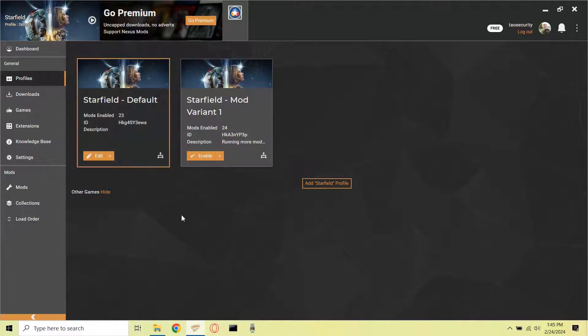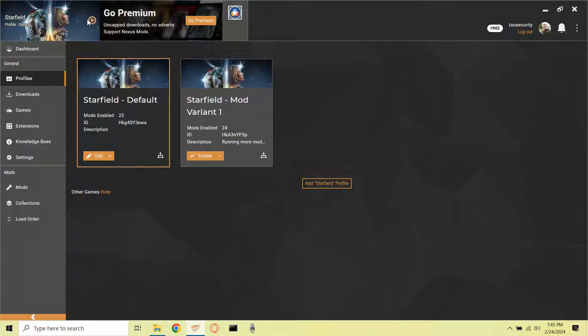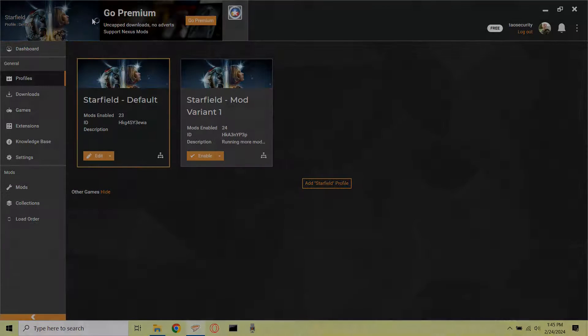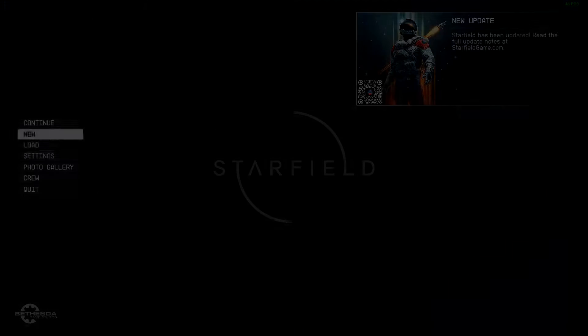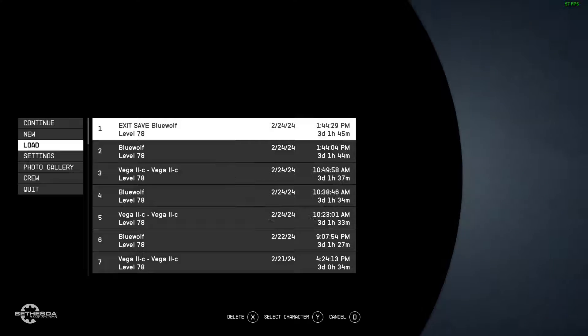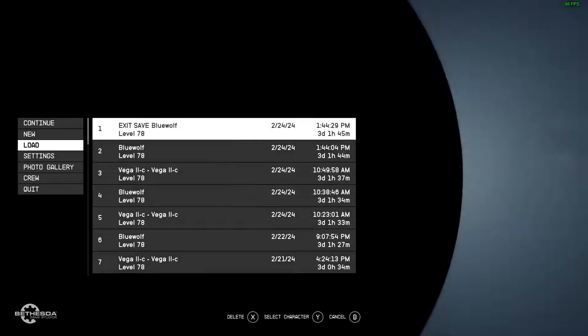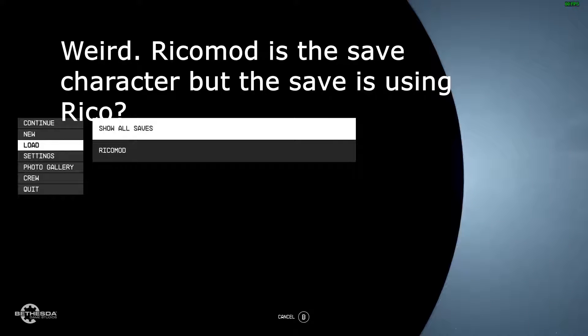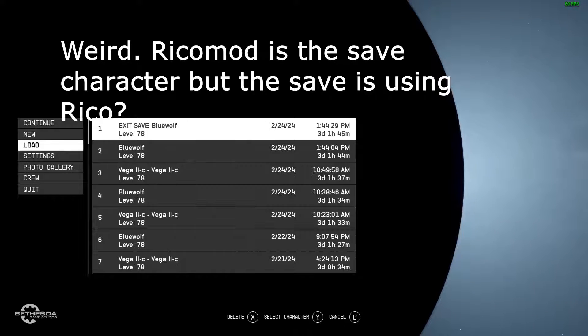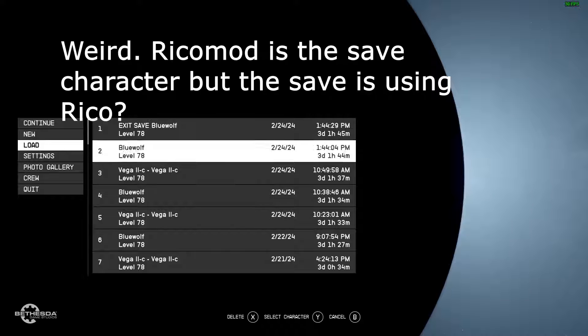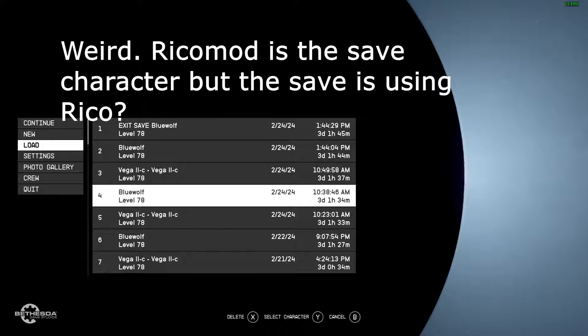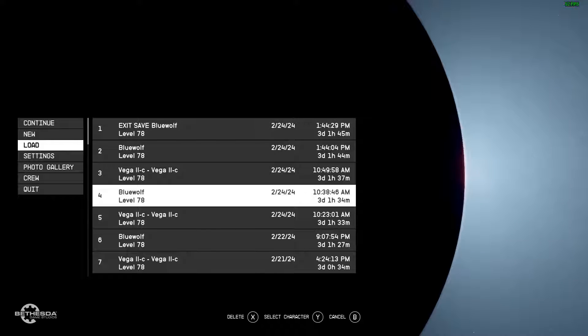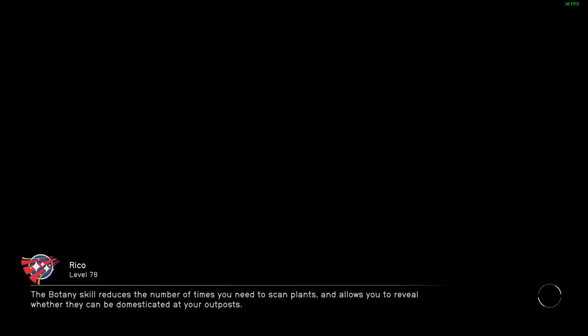In the Starfield load menu, I wanted to see if there were now two characters listed, Rico and Ricomod. And unfortunately, only Ricomod was listed, so this did not accomplish my goal.